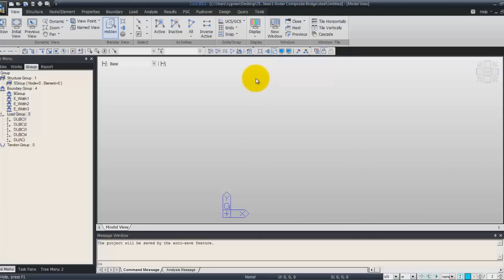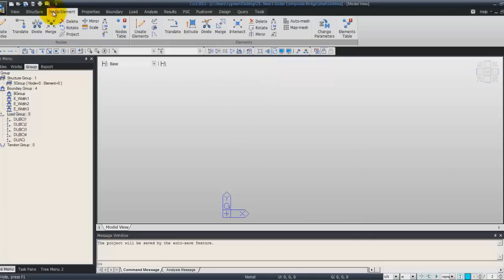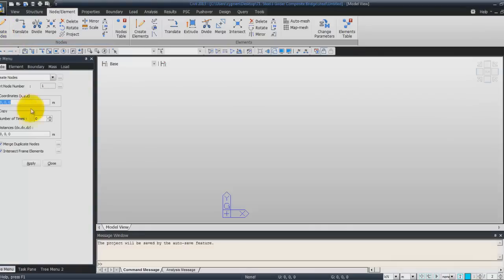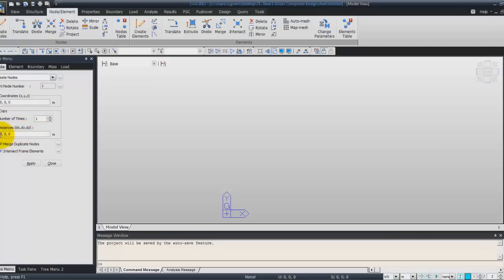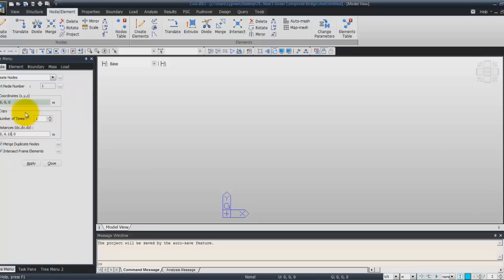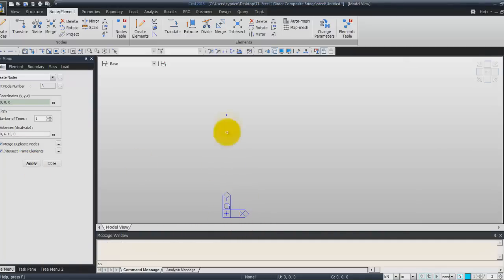Now click on node element tab and create node. And we'll create the first node at 0, 0 coordinate. Then we'll copy this node at a distance in Y direction of 6.15, which is the distance between the two nodes. And click on apply. Now you have your two nodes, one here and one here.